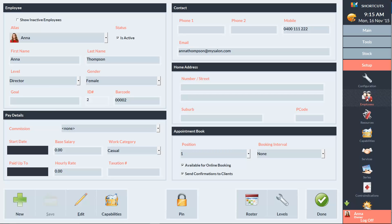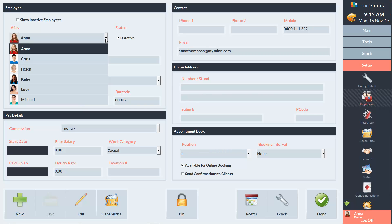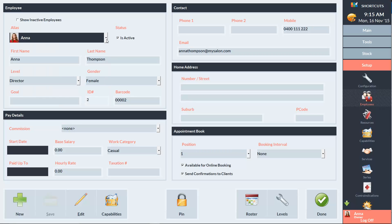You can come in here at any time to update an existing employee's details, and you can use this dropdown menu to select the employee. To set up a new employee, we'll click the New button.